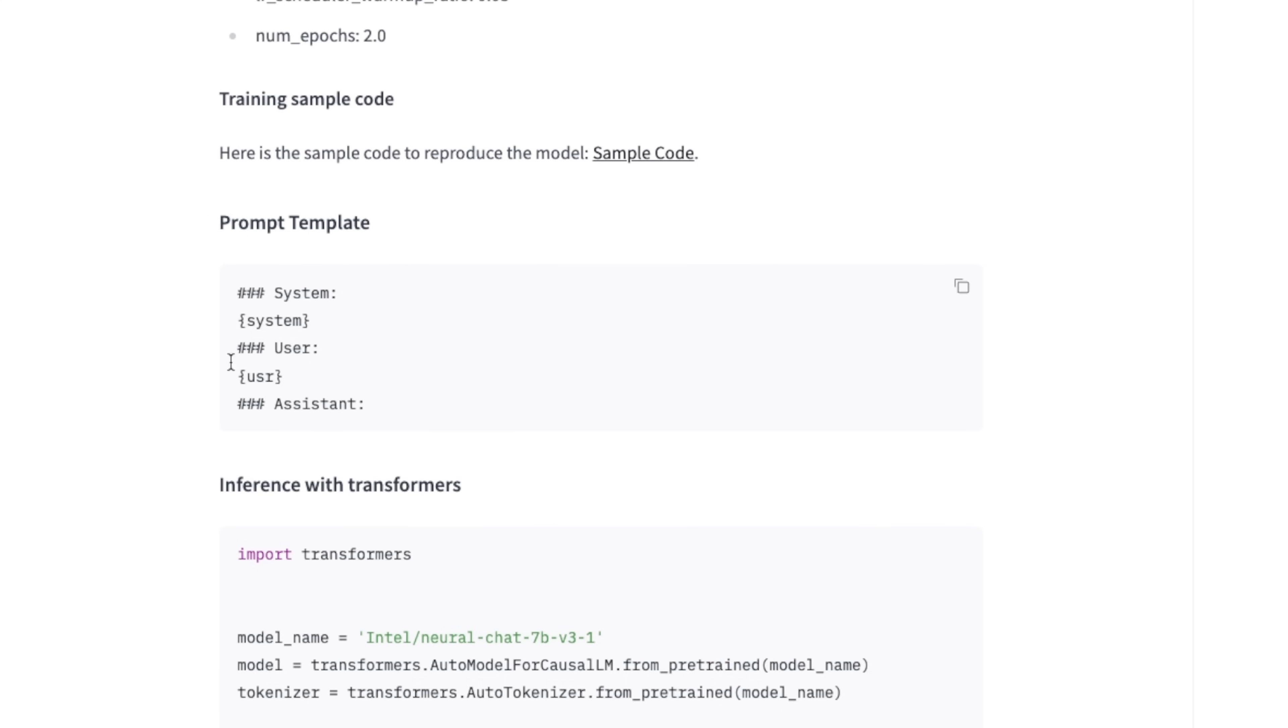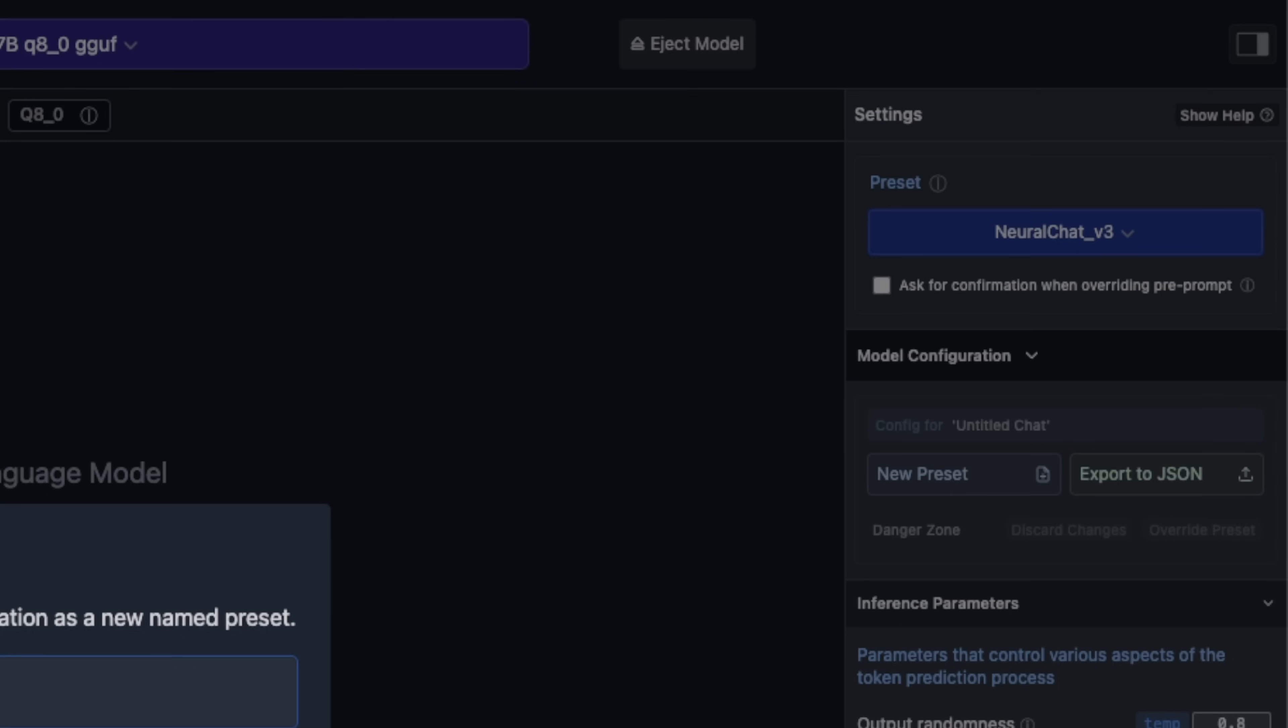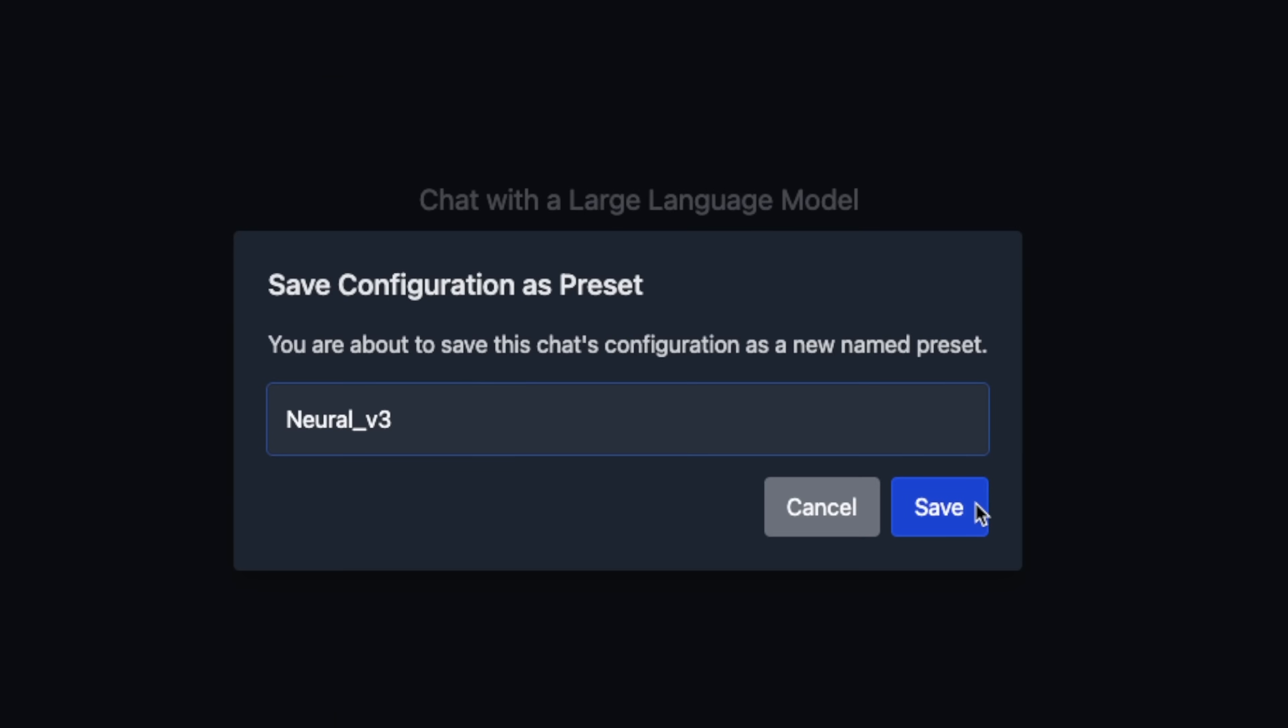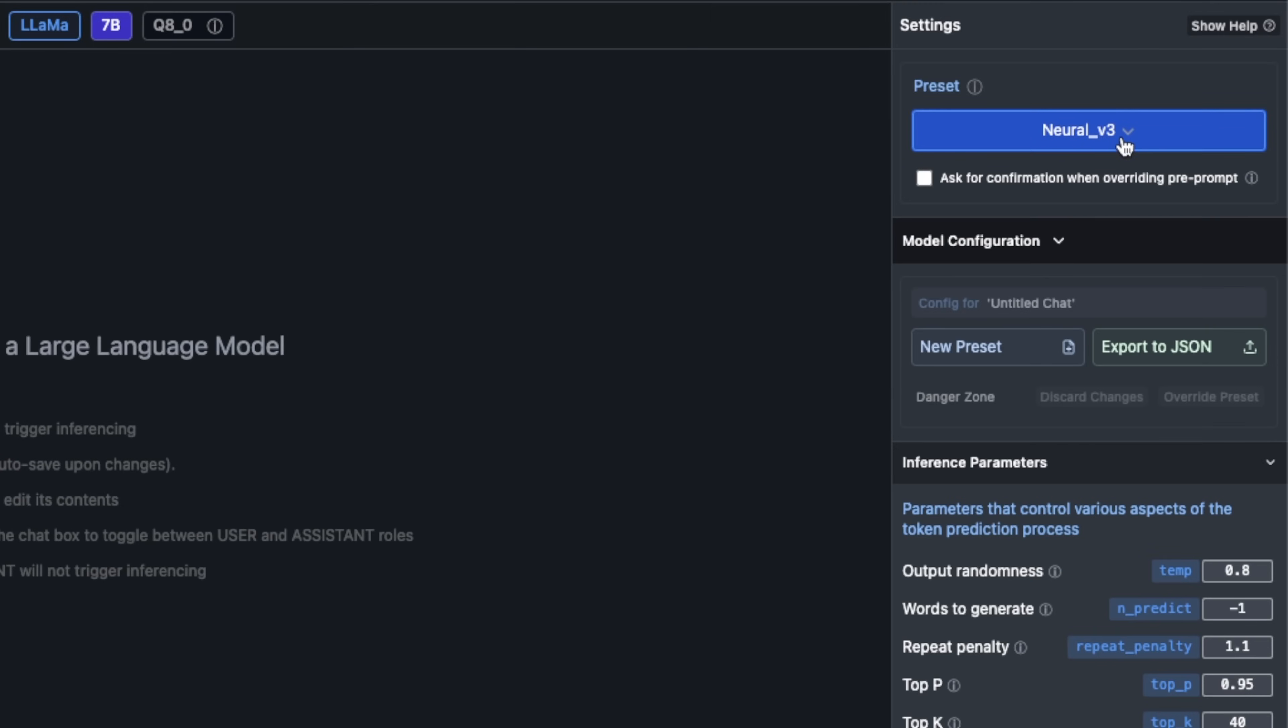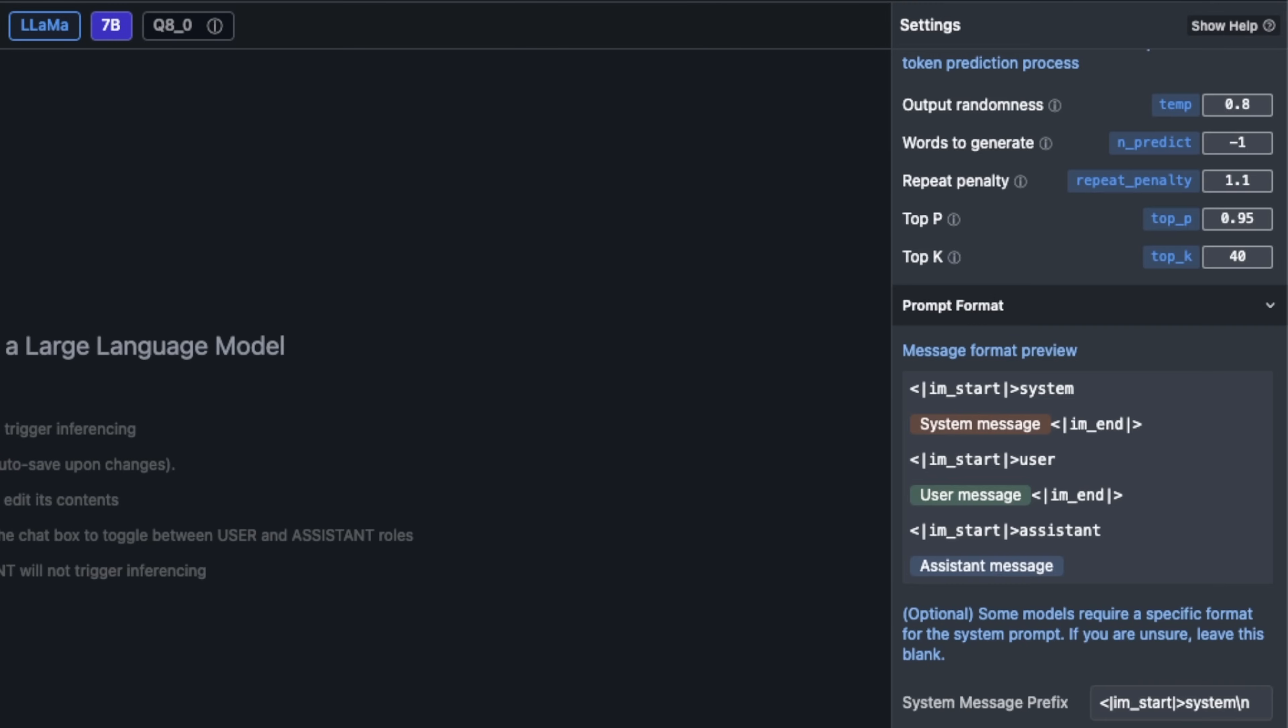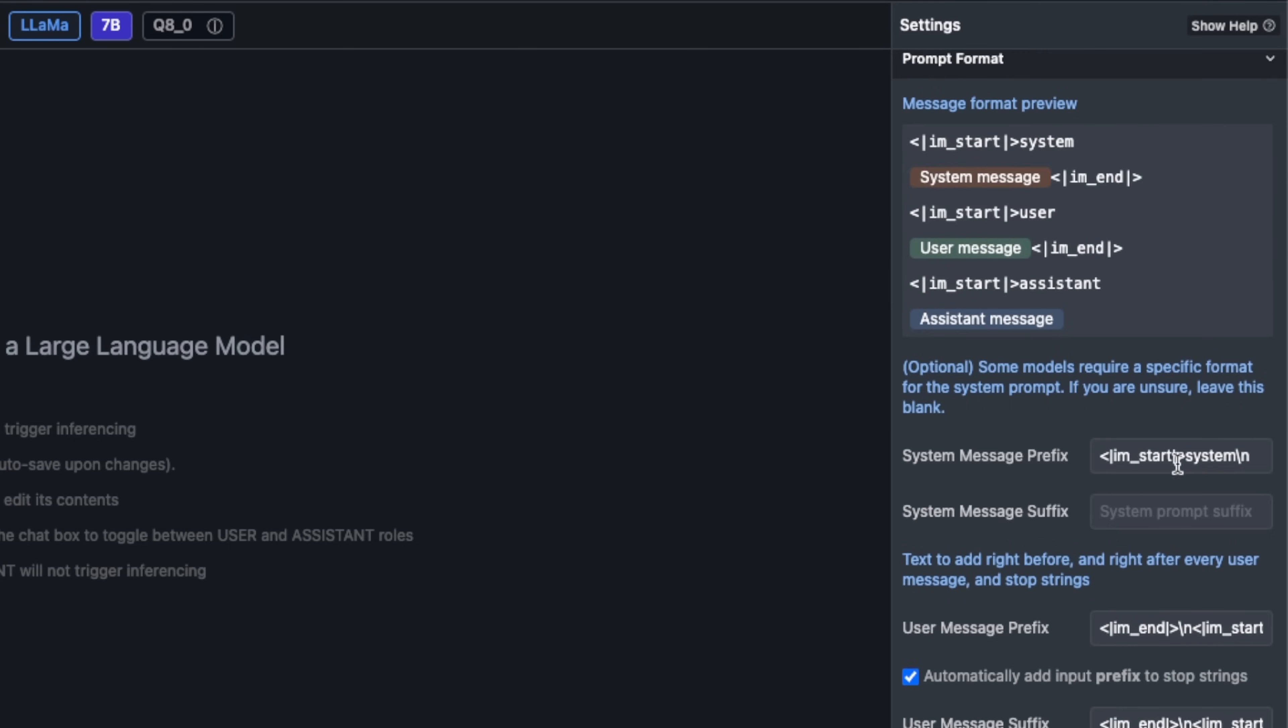The prompt template used by Neural Chat from Intel is this and we are going to try to replicate this within LM Studio. To create a new preset we're going to select New Preset. I'm going to call this Neural v3. You will see that it will show up in here.